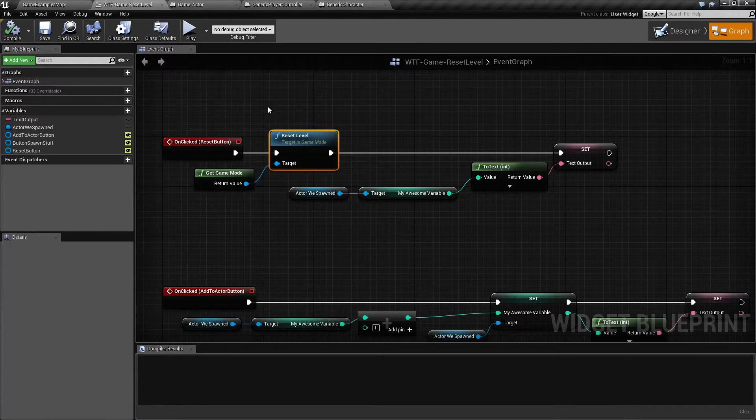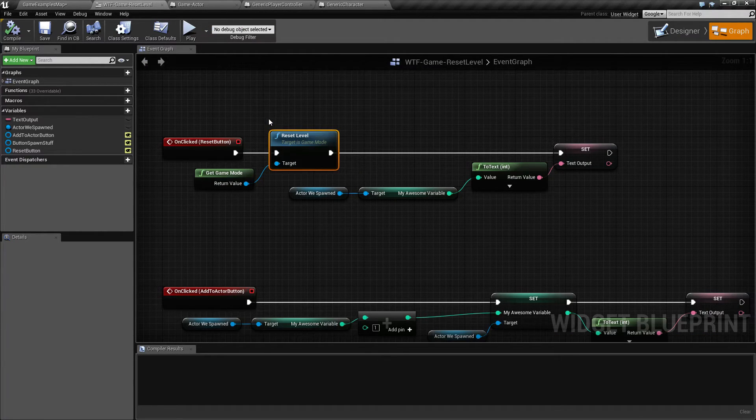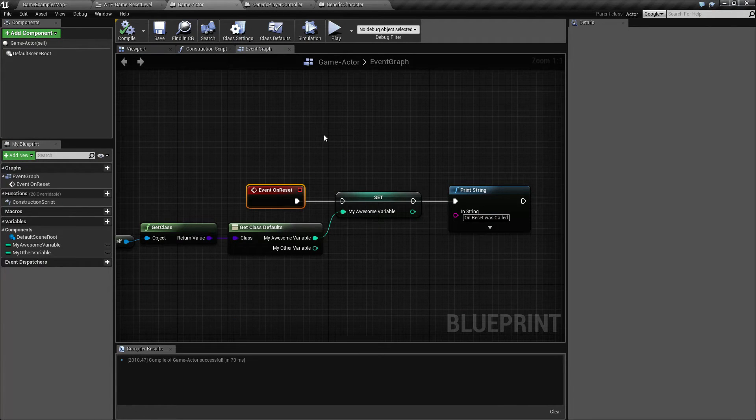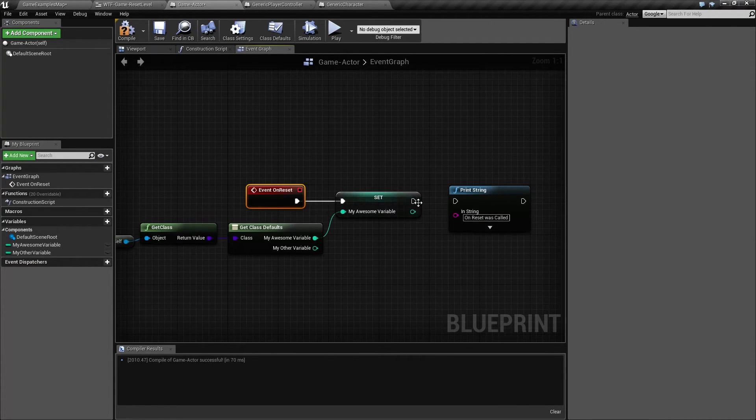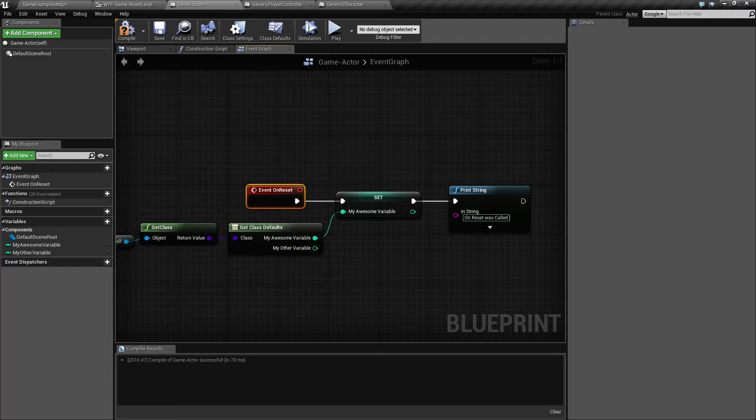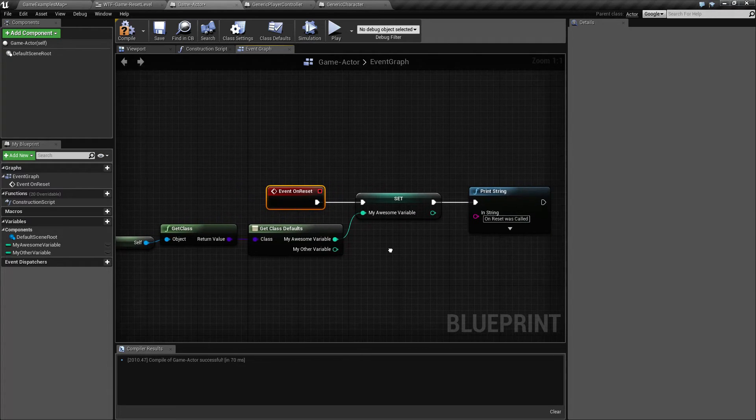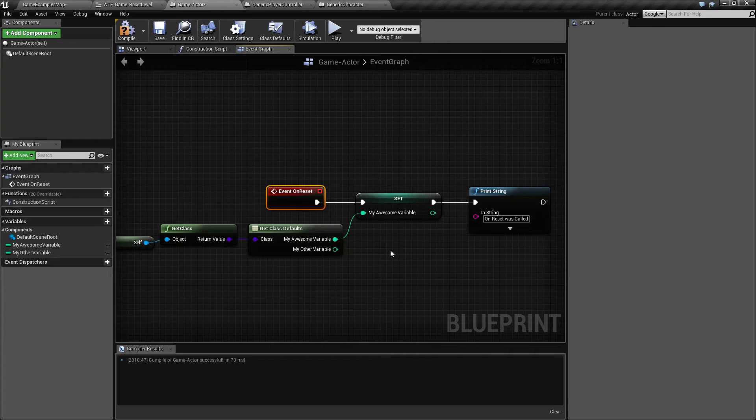That's going to wrap up the reset level. Now, sorry, not wrap it up. I forgot to show you a use for it. So because it's called on everything and these things aren't deleted, what you could use it for is a generic way of resetting things easily.